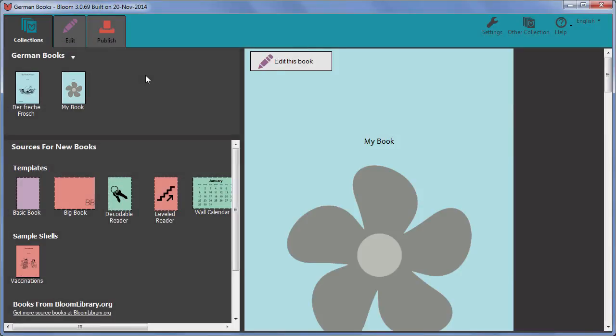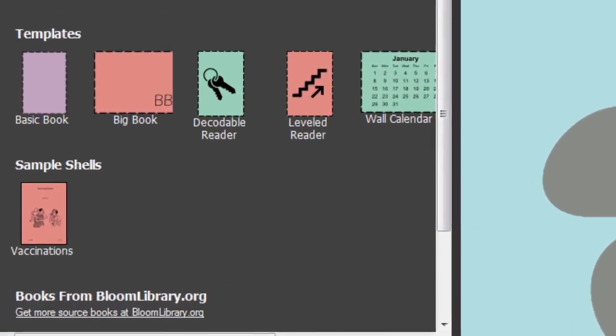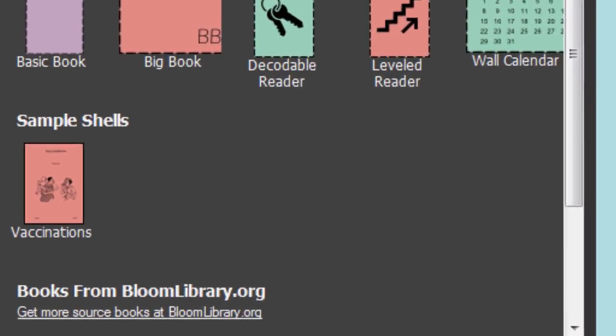In the second way of working, you will be translating a text written by someone else into your language. In this approach, you use a shell book in Bloom.